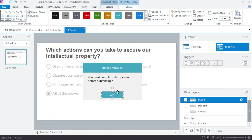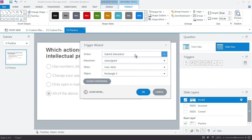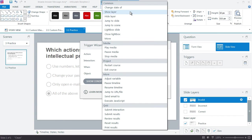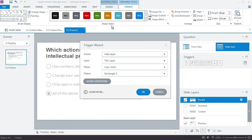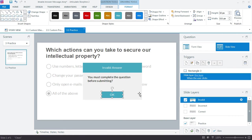I do want to put a Hide Layer trigger on this so that it closes the layer when the user clicks it. I'll go ahead and add that right now — Hide Layer when user clicks Rectangle 3.